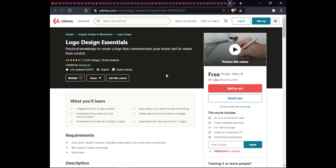The next course is Logo Design. In this course you will learn to integrate the skills of logo creation, understand logo design as an essential part of branding, understand the process of visual communication, create logos that reinforce a branding message, understand the meaning of shapes in logos, and understand the meaning of color in logos. This course is approximately 14 minutes of on-demand video, includes downloadable images, full lifetime access, and certification.